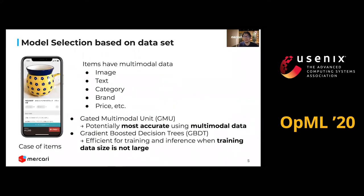We use gated multi-modal units and gradient boosted decision trees. GMU potentially provides the most accuracy using multi-modal data. GBDT is efficient to train and use for prediction when the training dataset size is not large.